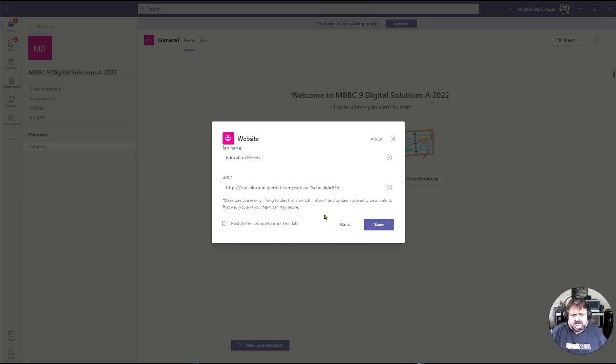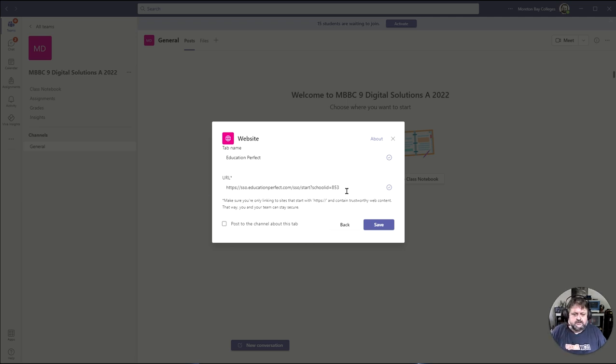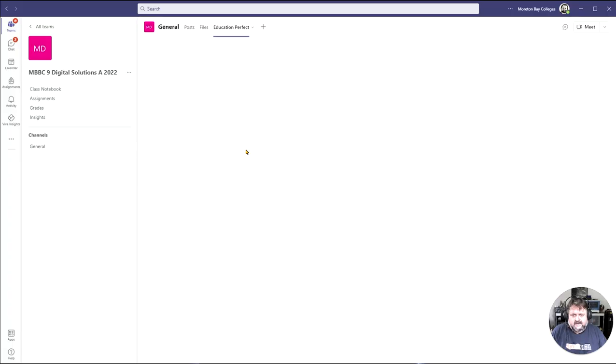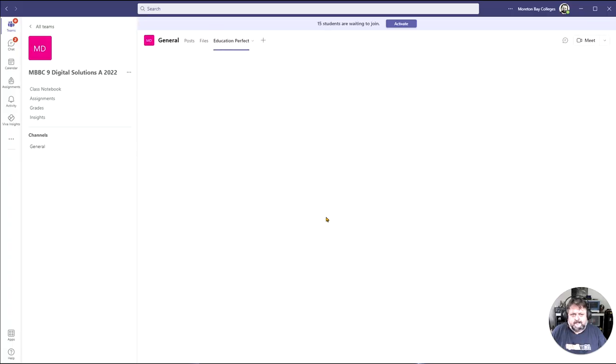I'm not going to post it to the channel but this will direct the students to a single sign-on so they can log in using their school email. I'm going to go save and that gets added into a tab up here.